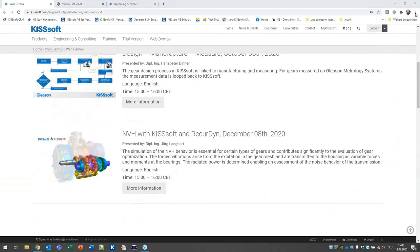With this, I would like to give the word now to Dr. Michael Stangl. He will present the rainflow simulation. I wish you all enjoy this web demonstration.